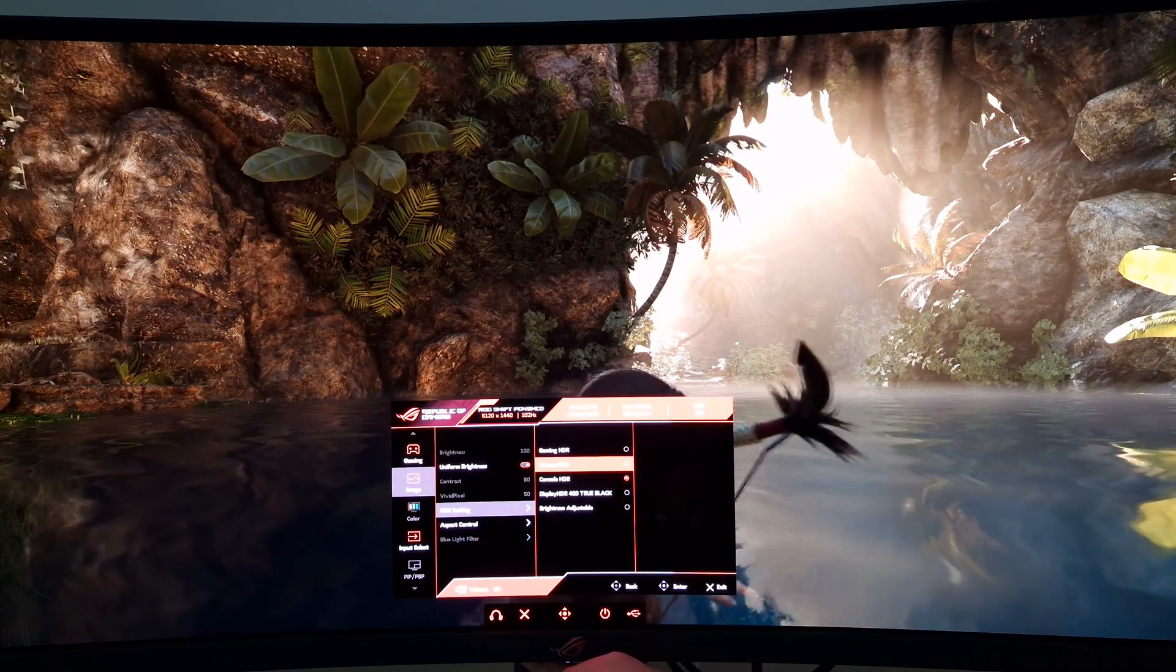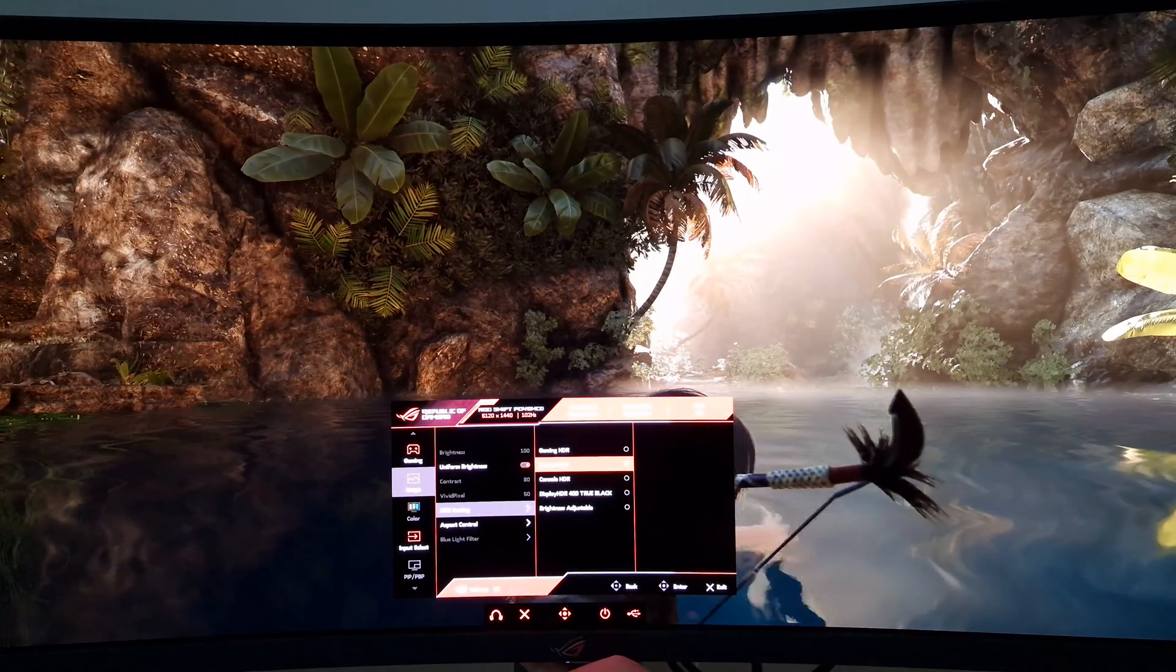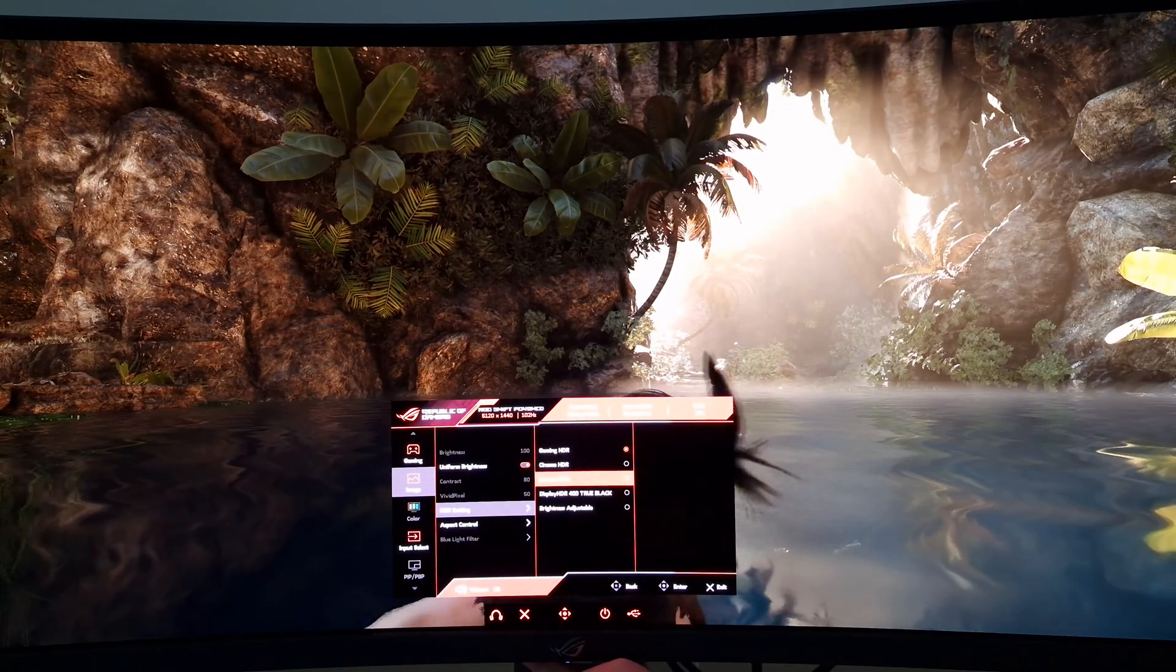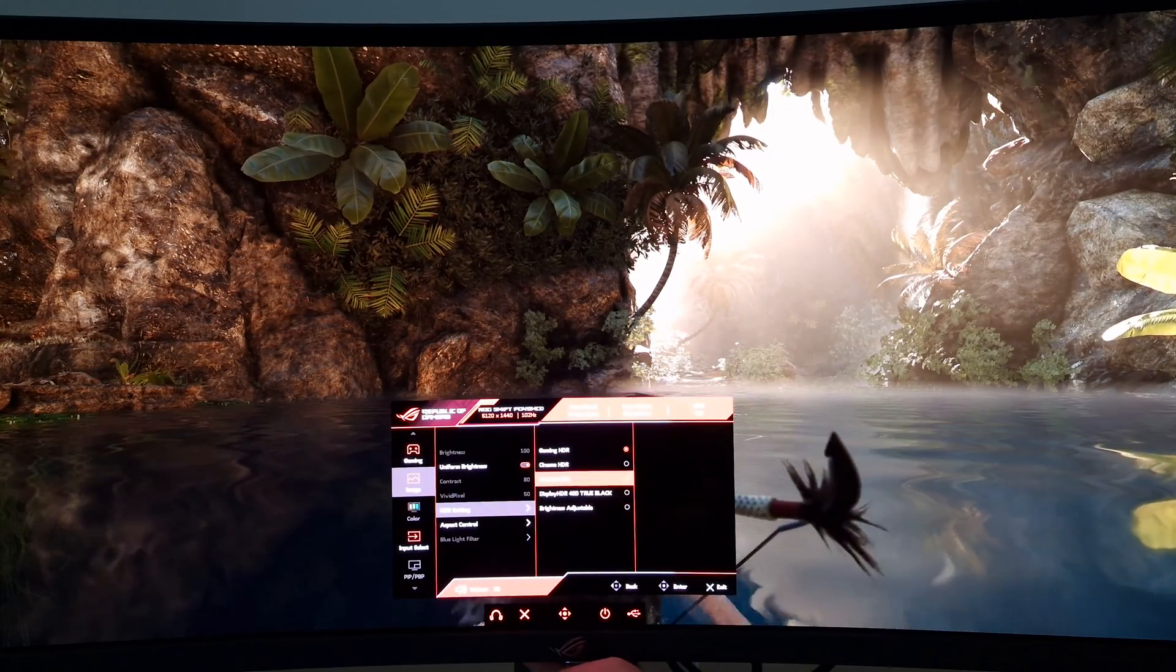I don't know why the console HDR mode looks so funky and why it's not captured at all in the video. Never mind.